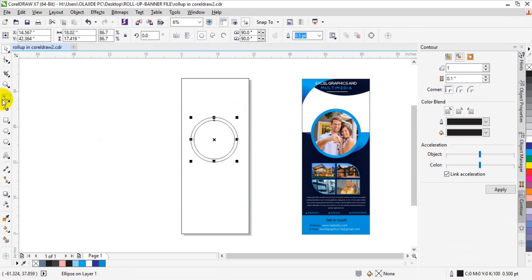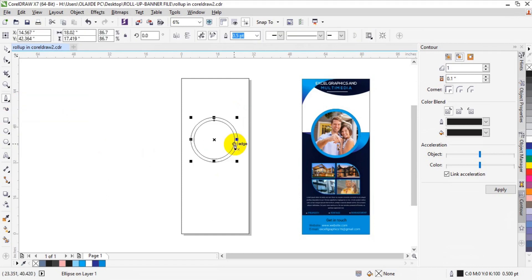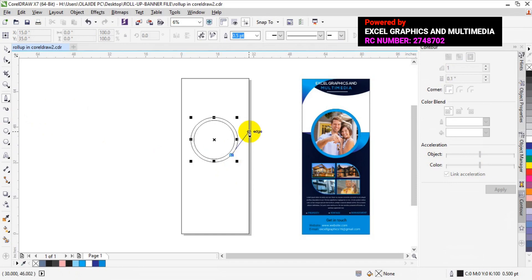The next step is to grab your pen tool. Look for your pen tool at the toolbar — you'll see the freehand tools. Click it down and a variety of tools will drop down from the freehand tools. Select your pen tool, and having selected the pen tool, you now sketch the area you want to sketch.